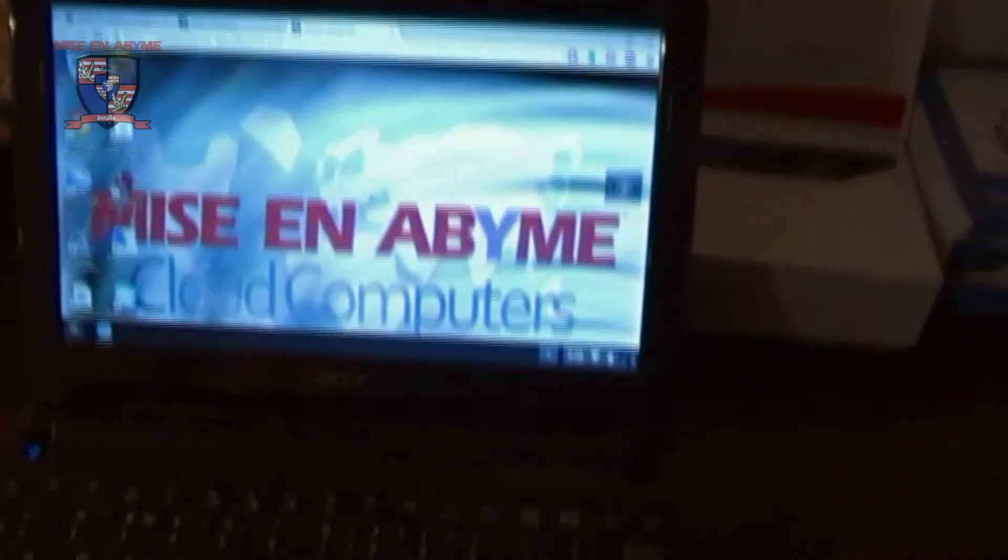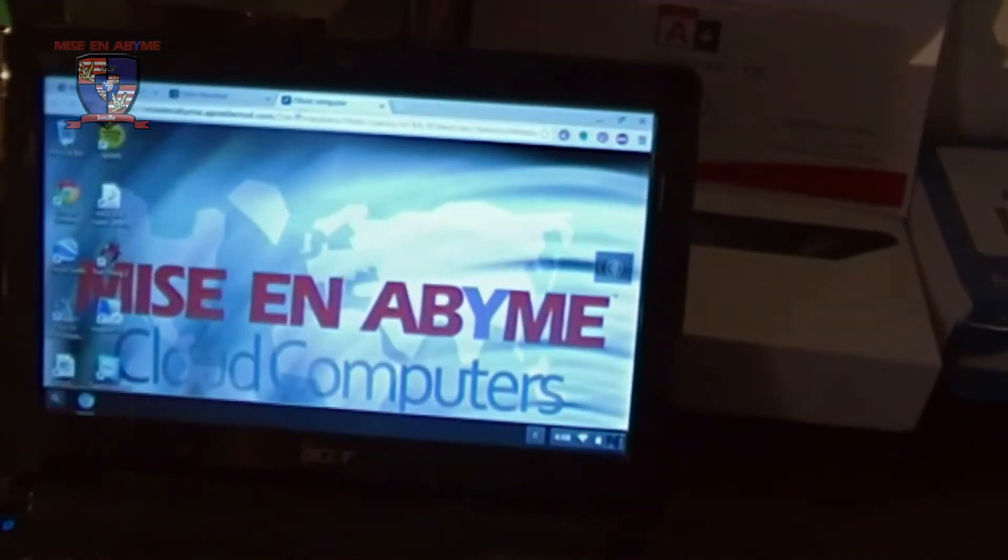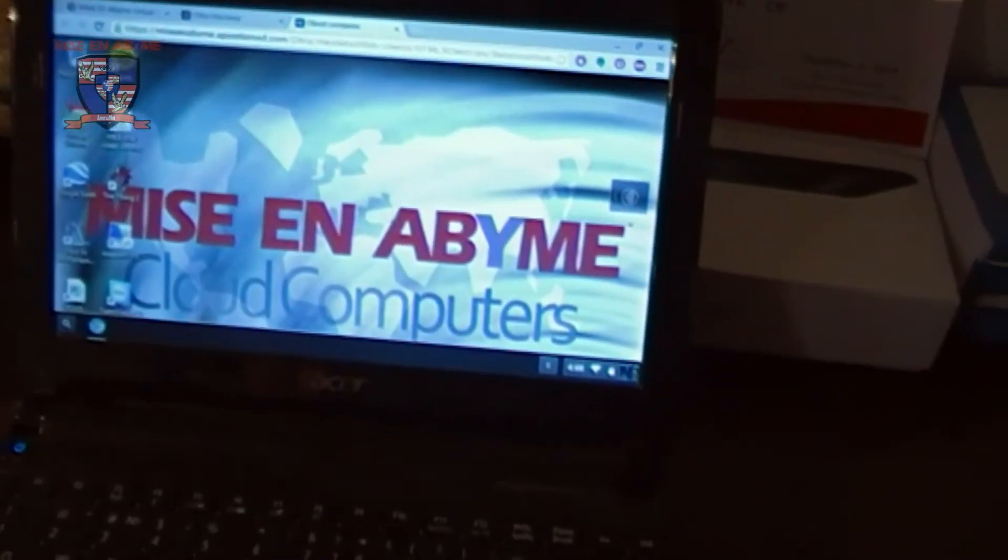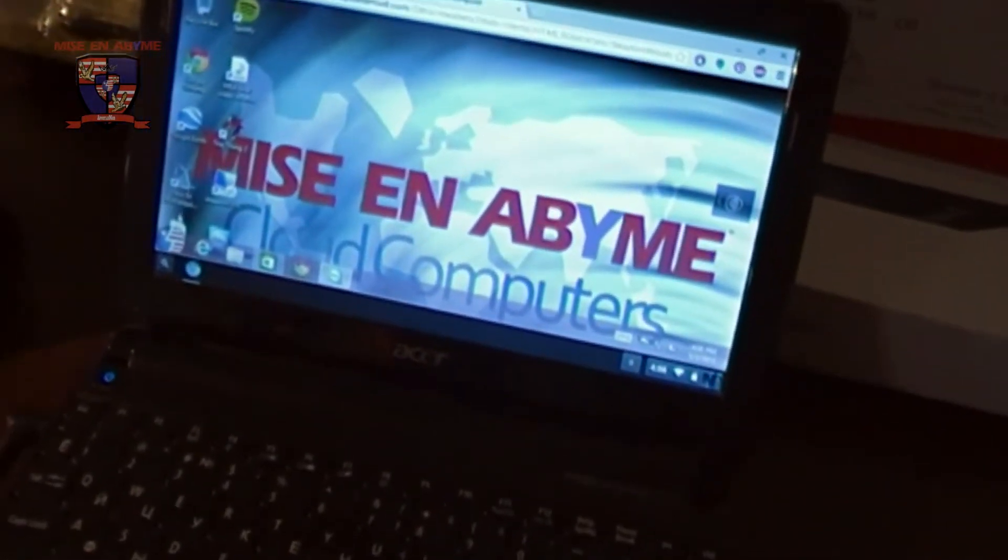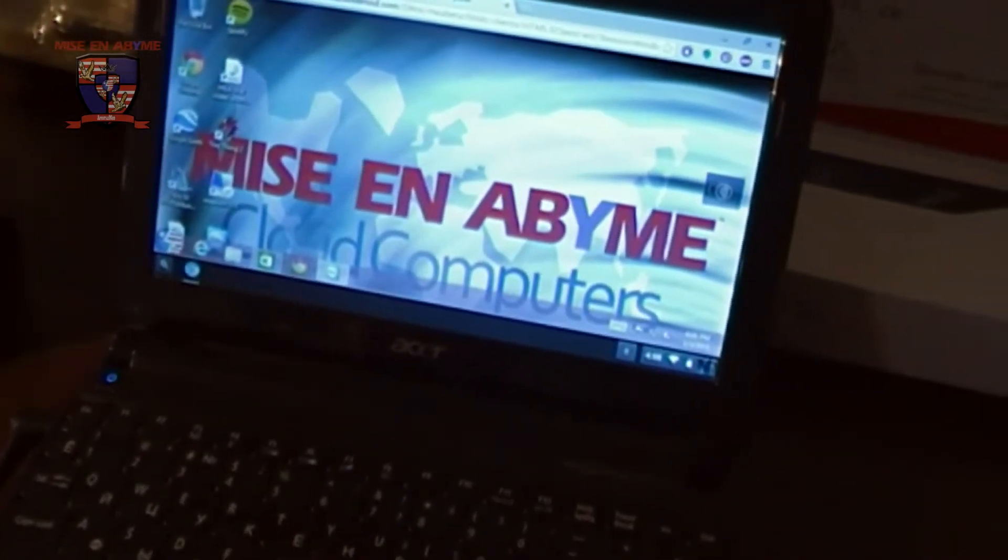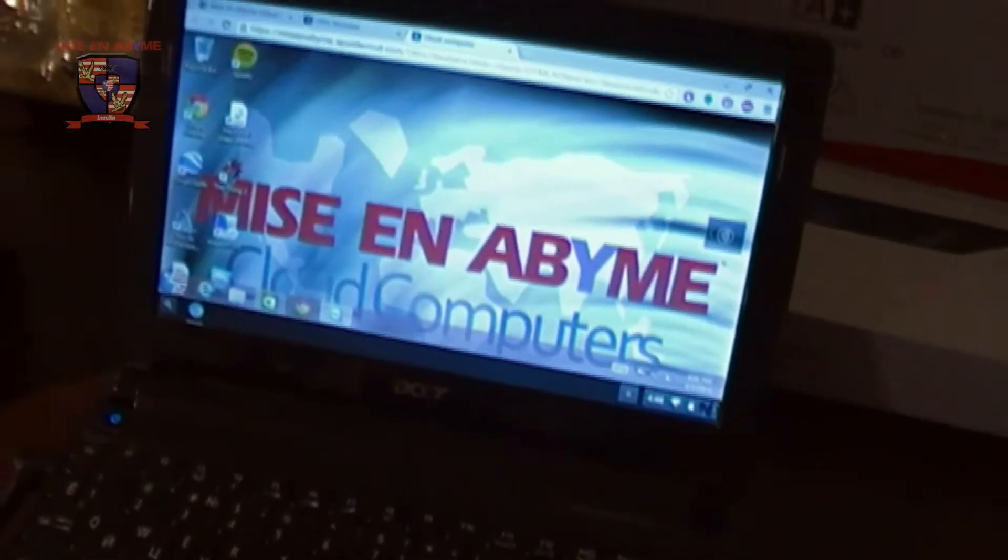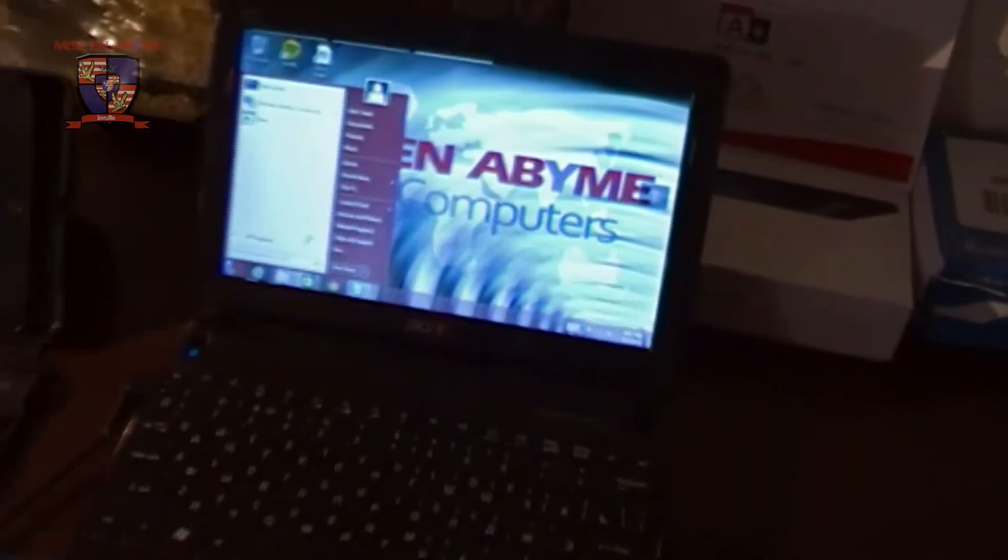And inside of this tab we have a Misanabim cloud computer which is an entire operating system with hardware. So inside as you can see this is all Windows applications.